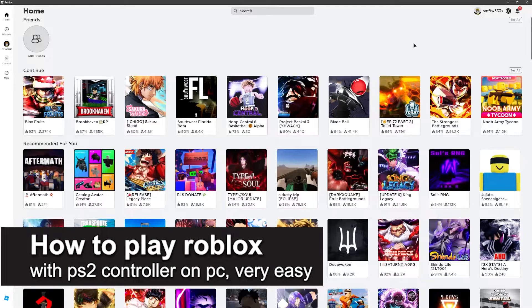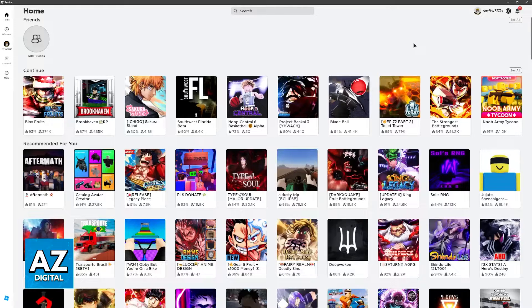In this video, I'm going to teach you how to play Roblox with a PlayStation 2 controller on PC. It's a very easy process, so make sure to follow along.